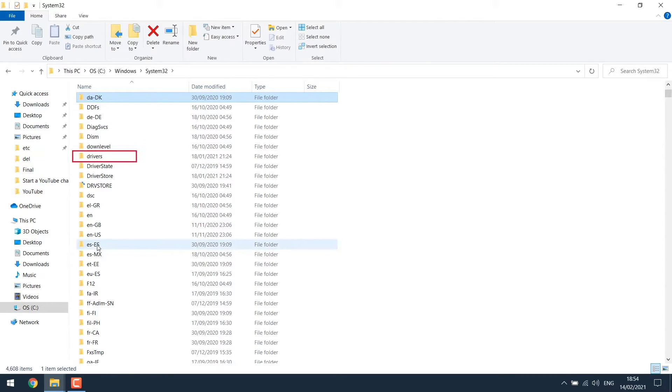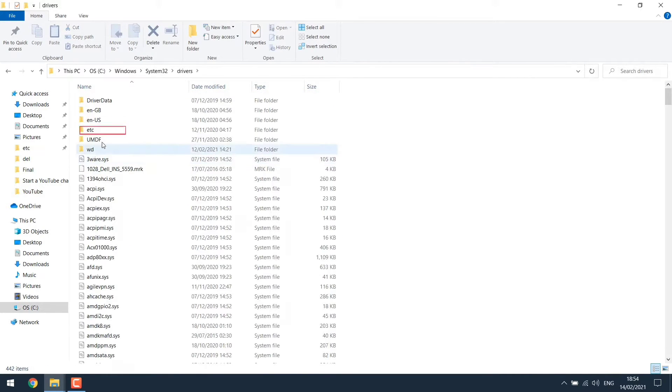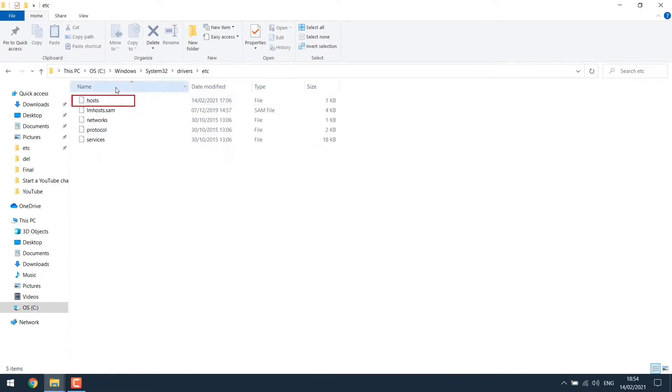Now search for Drivers. Then open etc folder. Here you will see host file. We have to edit it in order to block any website.